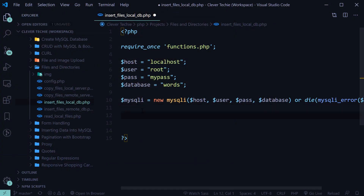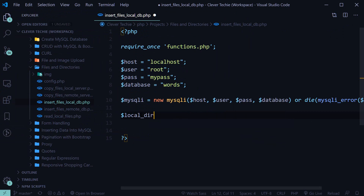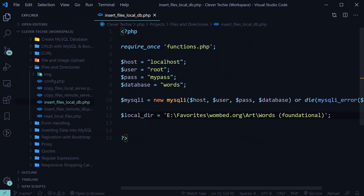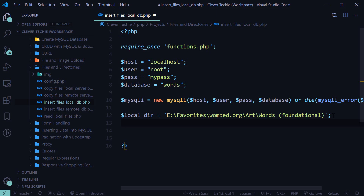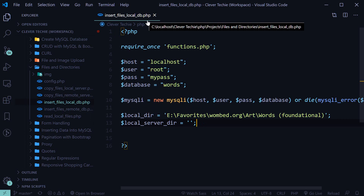Now we can go ahead and execute the script to see if it has connected to the database, and as you can see, we're not getting any error messages — that means the script has successfully connected. So we're now ready to work with it. In order to get to these images, we're going to copy this path where the images are located — this is going to be our local directory. We're going to paste it inside the local_dir variable. Then we're going to need to copy all these images into the local server directory, so let's create the local_server_dir variable. This path is going to be located inside the same folder as our insert_files_local_db file.